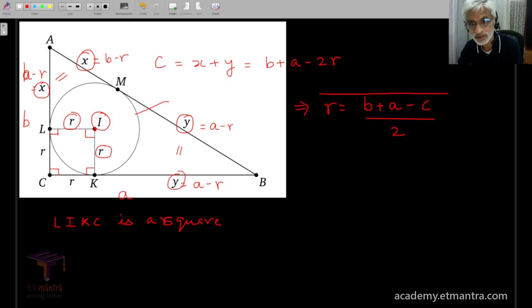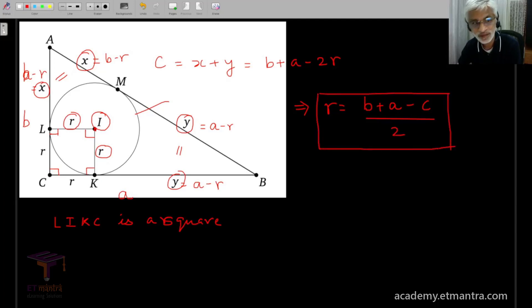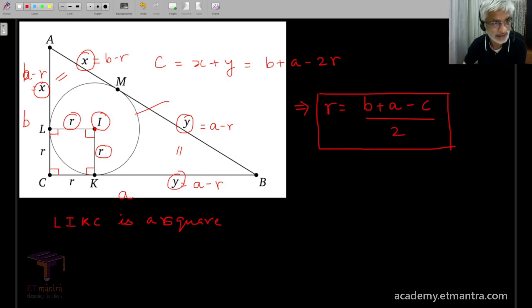So, a very neat formula for R, thanks to this very neat picture of tangent segments.